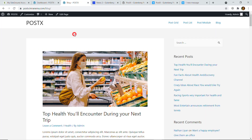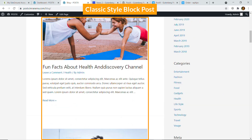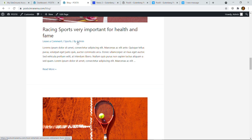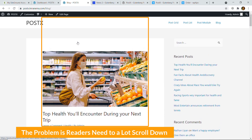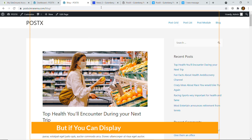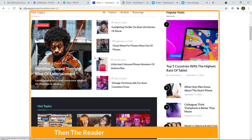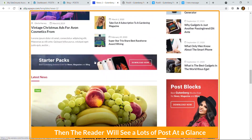Here goes the classic style of the blog post in your WordPress website. The problem is the readers need to scroll down a lot to see all the blog posts at a glance. But if you can display all the blog posts like this, the reader will see a lot of posts at a glance.